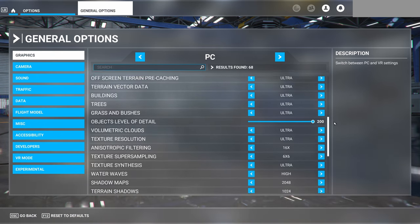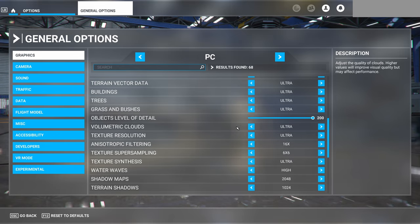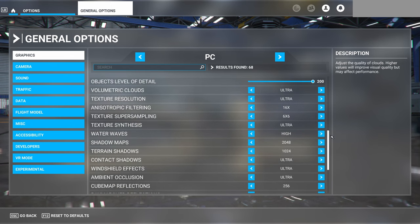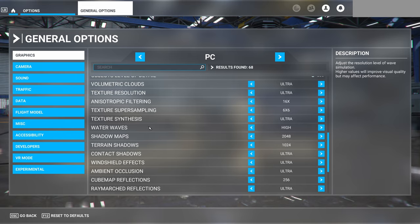Really the only one that has a material effect is the volumetric cloud setting. If you have this set on a higher setting, it will adjust the quality of the clouds — they'll look a little better but it will have an effect on your performance. The only other weather-related graphics setting is water waves. The higher you set this, the better the water and waves look, and that will be affected by the wind, but it does tend to have an effect on performance. Those are really the only two settings in the graphics that are going to affect the weather system.